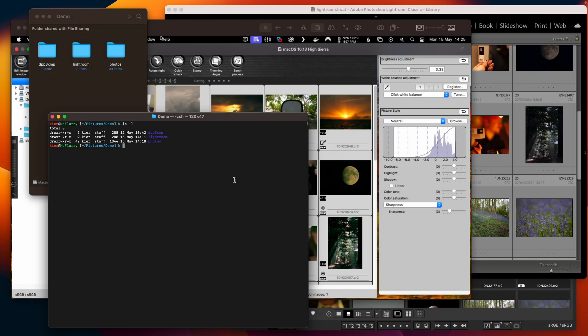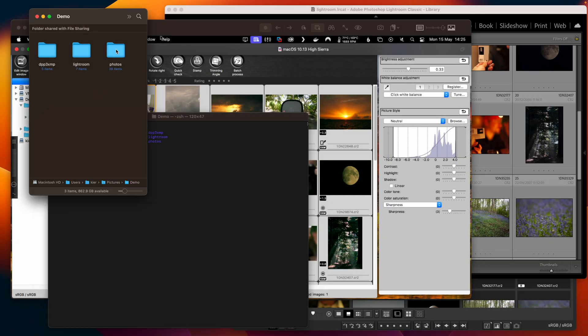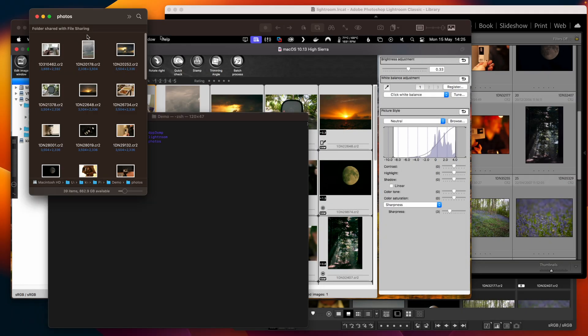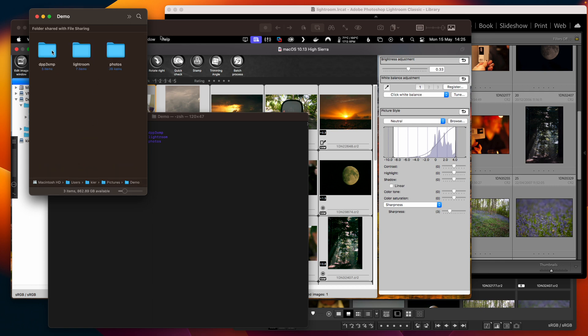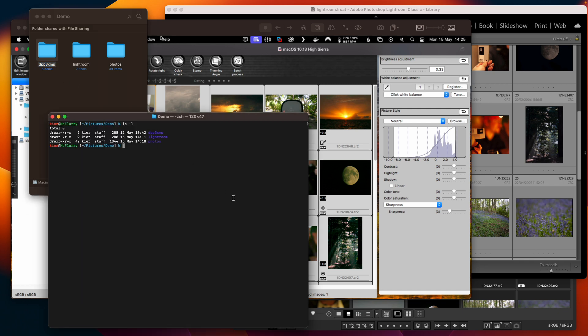So I've got here a directory with my photos and also my DPP 3 XMP utility which I've downloaded from GitHub and I'm going to run it in a terminal but let's just check that we've got everything we need.